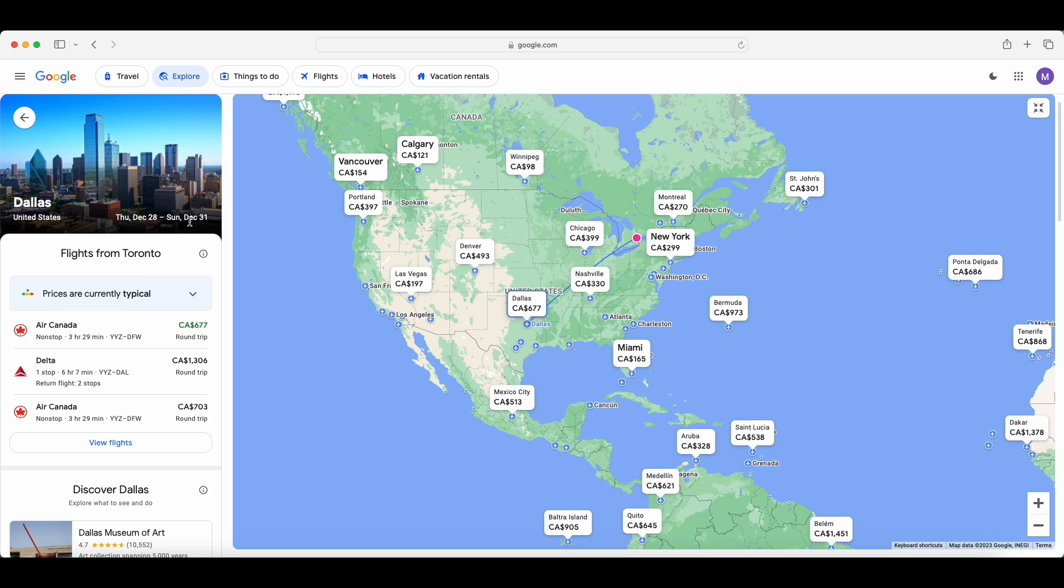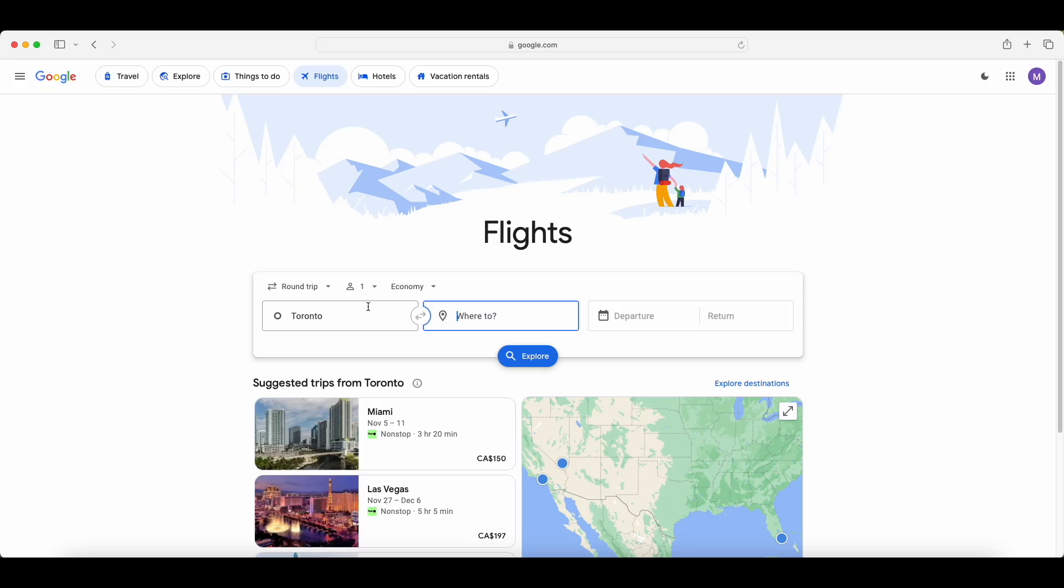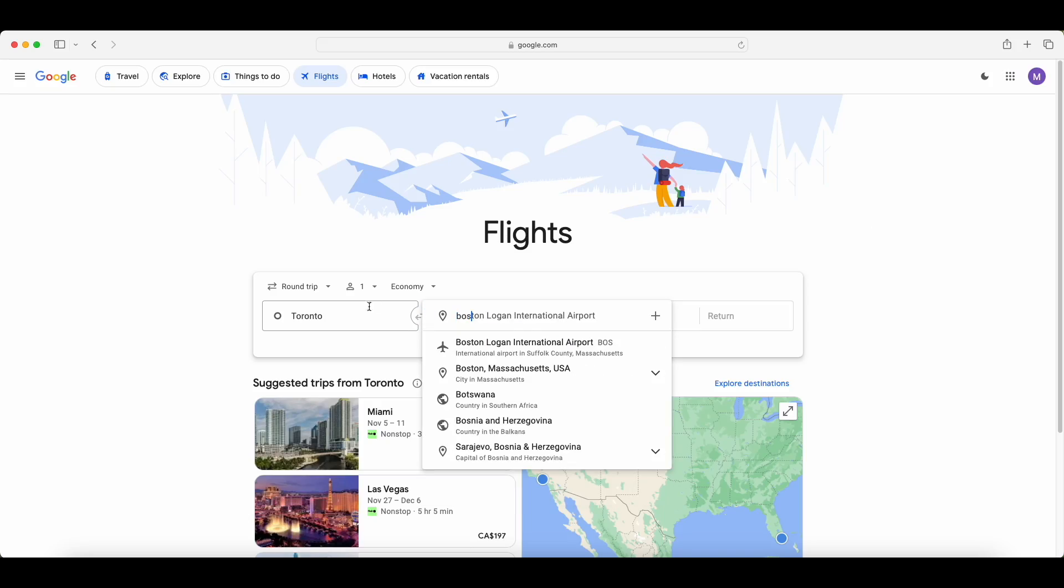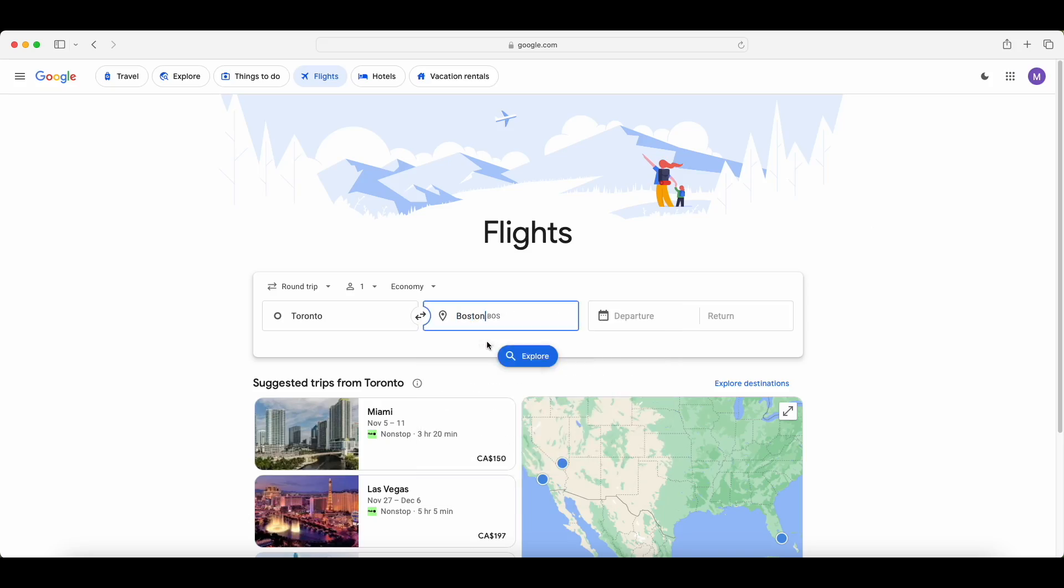So the method I just showed you is very useful if you're extremely flexible which city you're going to and your dates. But if you actually know which city you want to go to, the next method I'm going to show you is going to be really helpful for buying the best price to fly to that city. So for this next example, let's just say 100% you know you want to fly from Toronto to Boston.